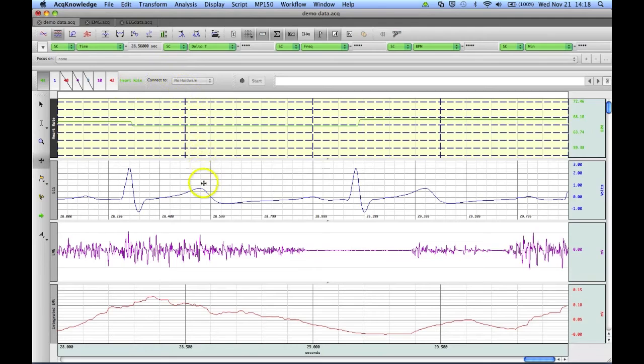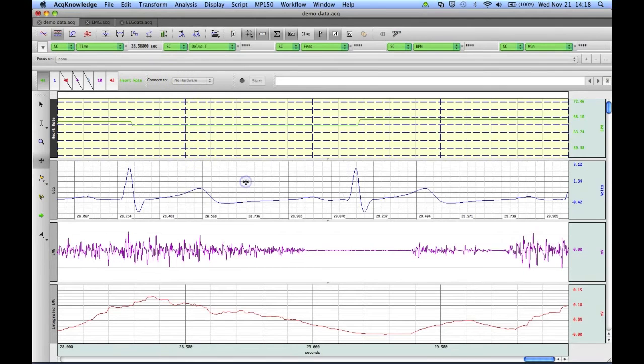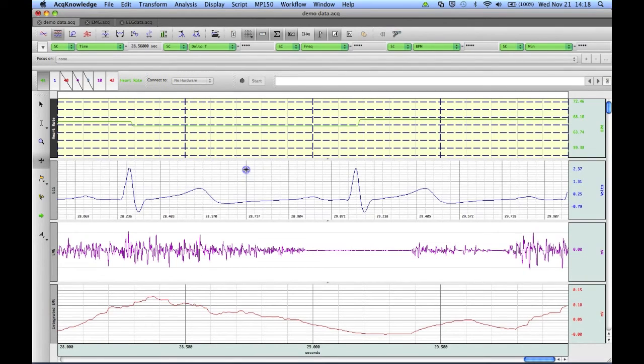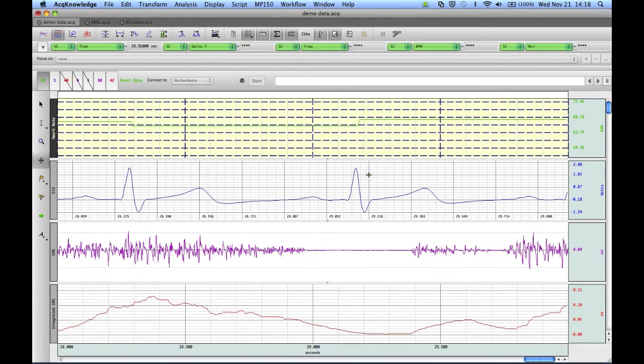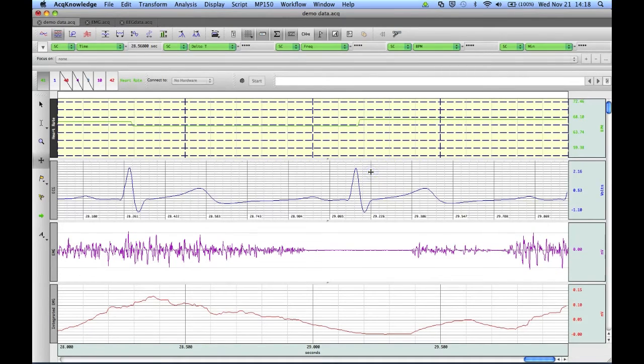And we can zoom in and change our grid division lines simply by clicking and dragging the Grid Tool.